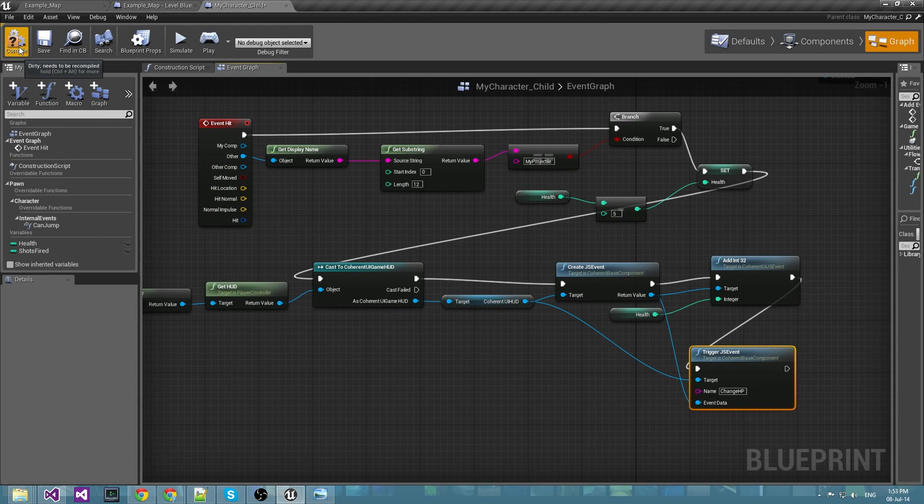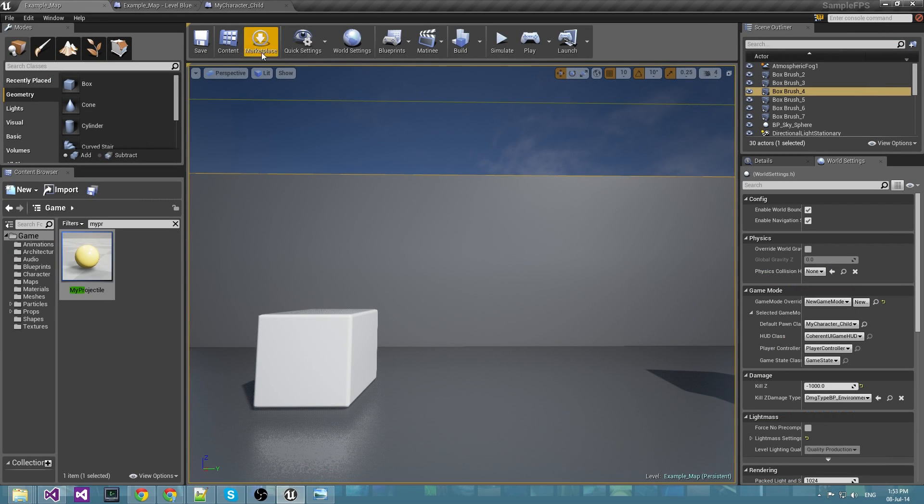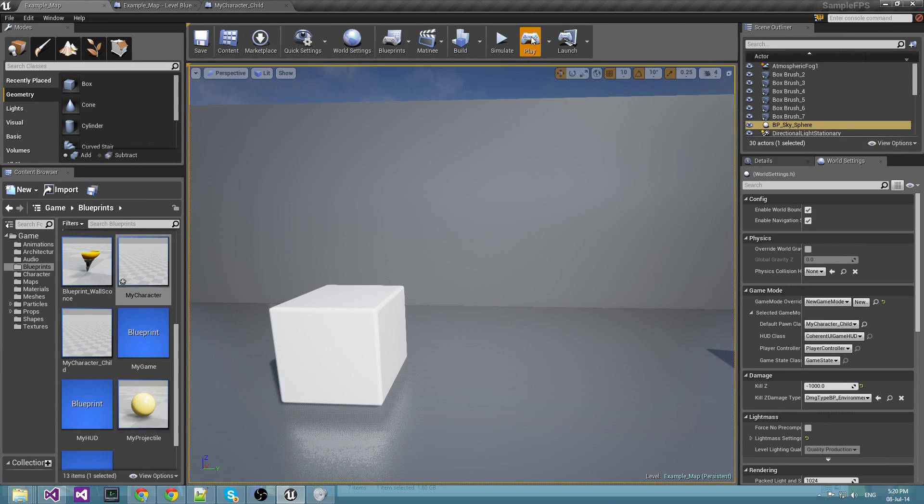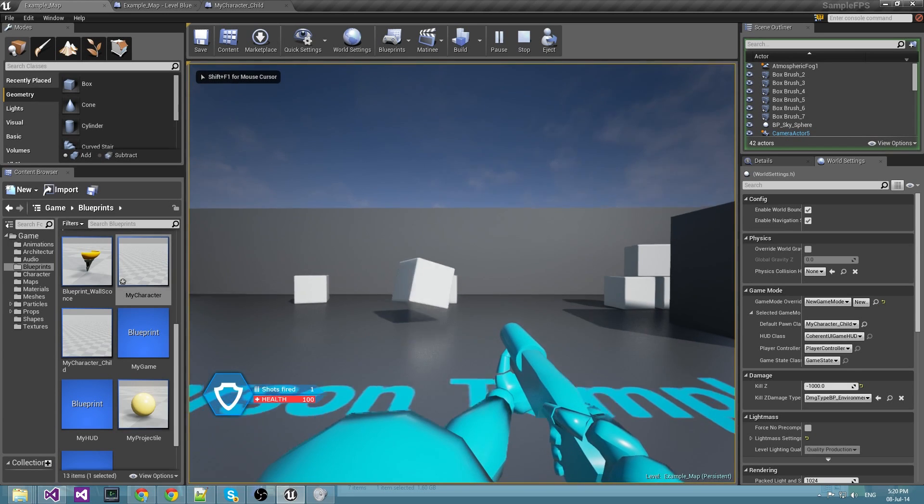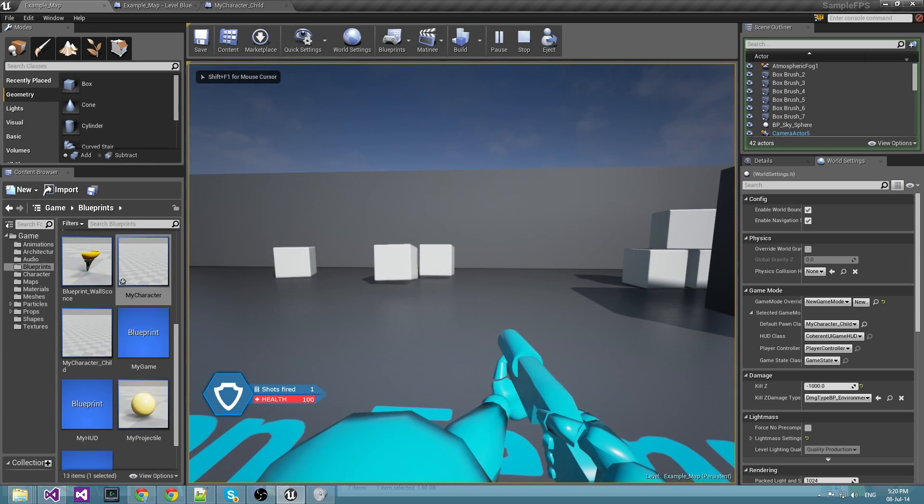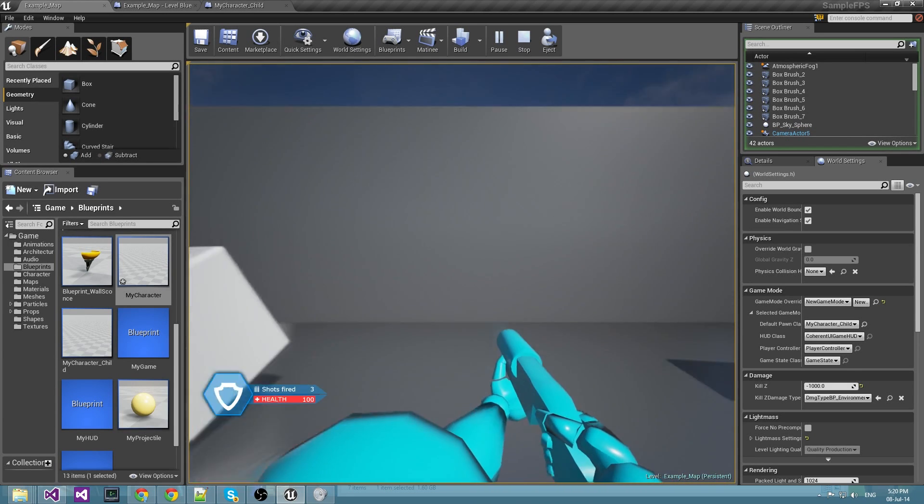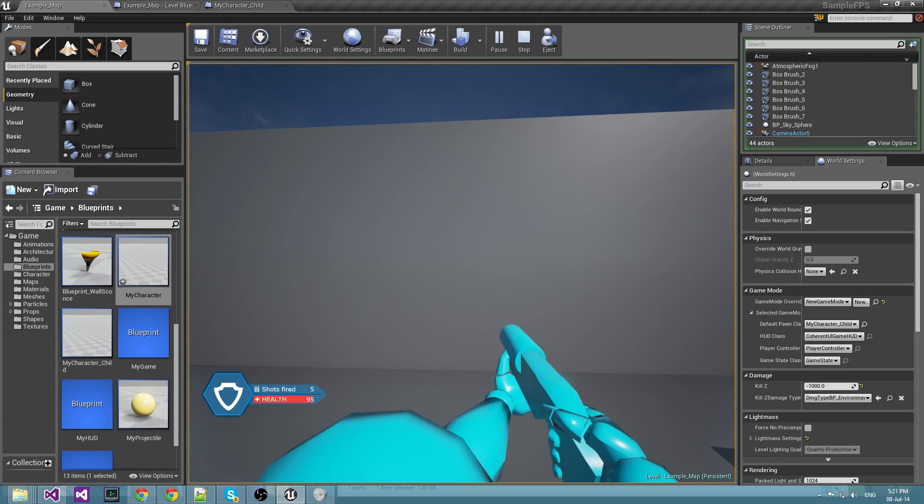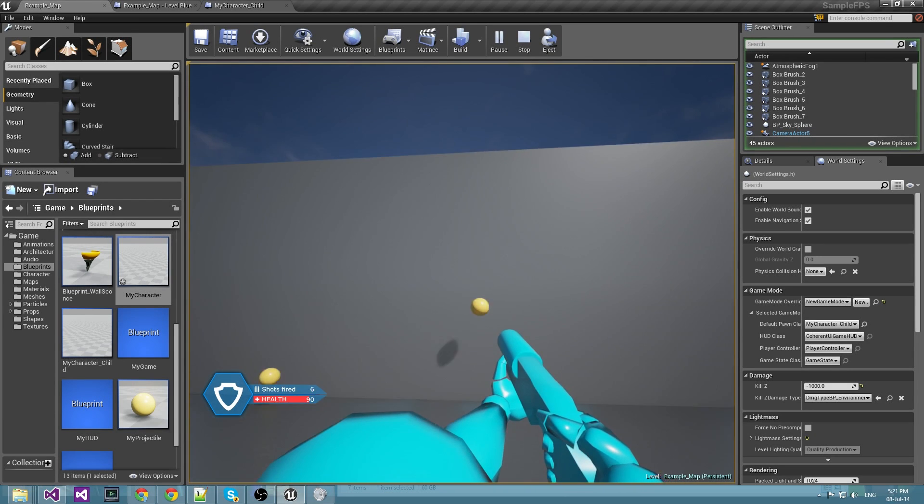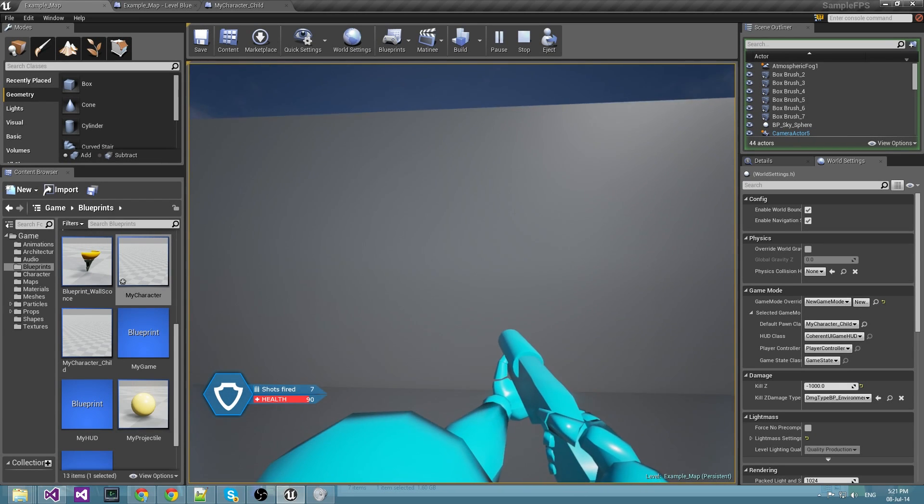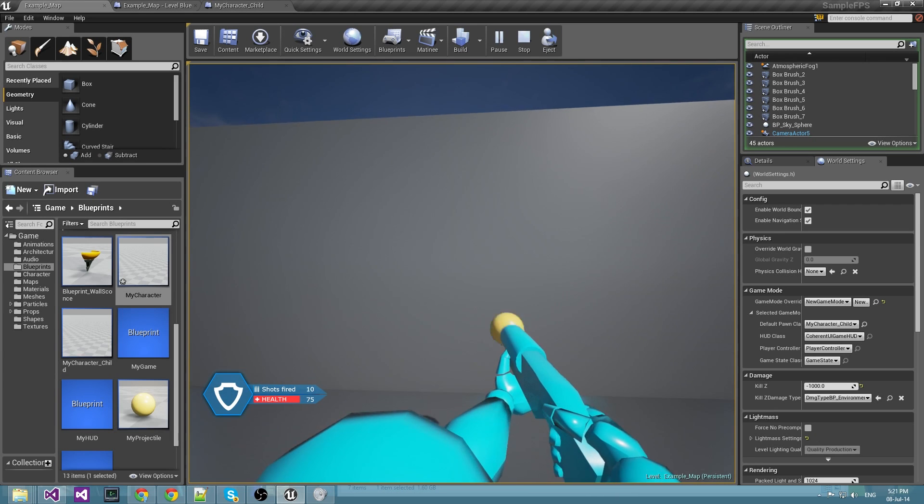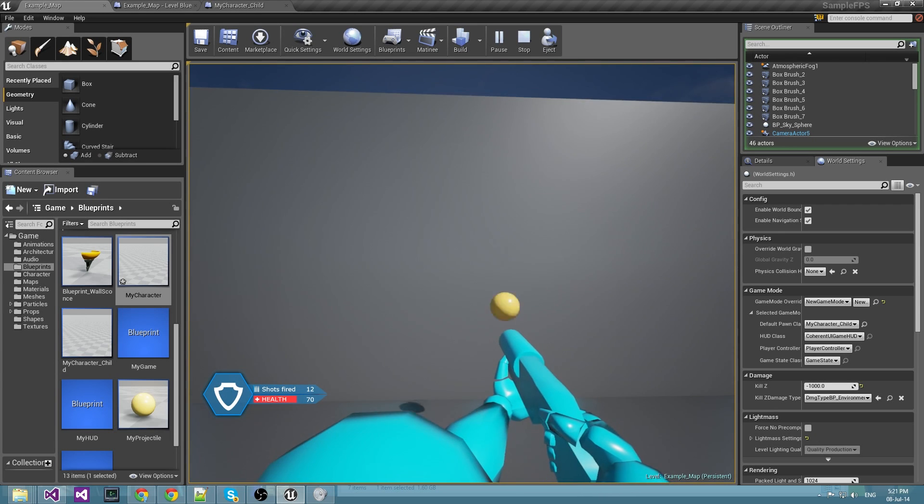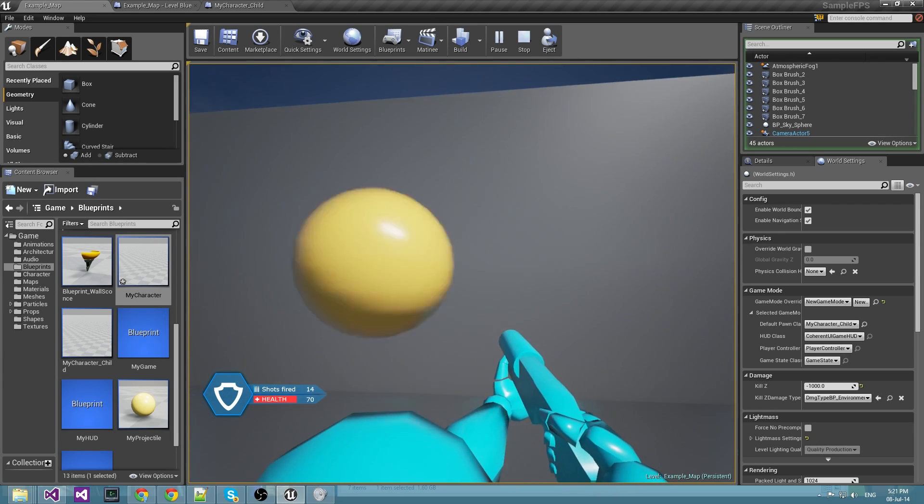OK, this should be everything for setting up the health. Let's see what we have. You can see now that the shots are being animated and also the health will decrease when we are getting hit by a projectile.